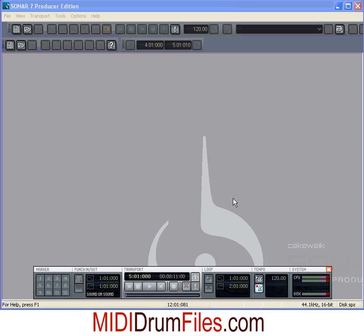Hello and welcome to mididrumfiles.com video tutorial. This is Rob Goodwin and I'm the owner-operator of mididrumfiles.com. Today I wanted to talk about Sonar 7 and how to incorporate MIDI drum files into your existing songs.